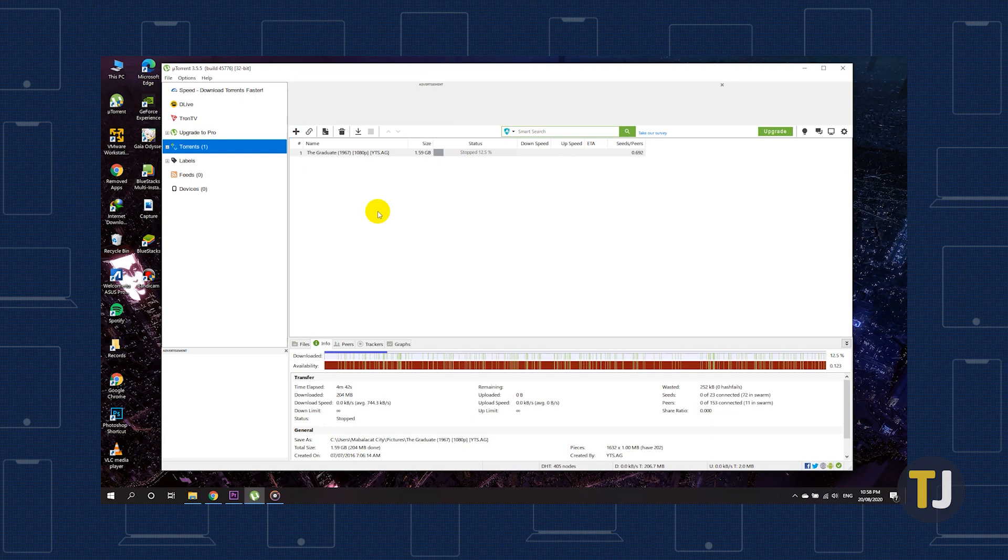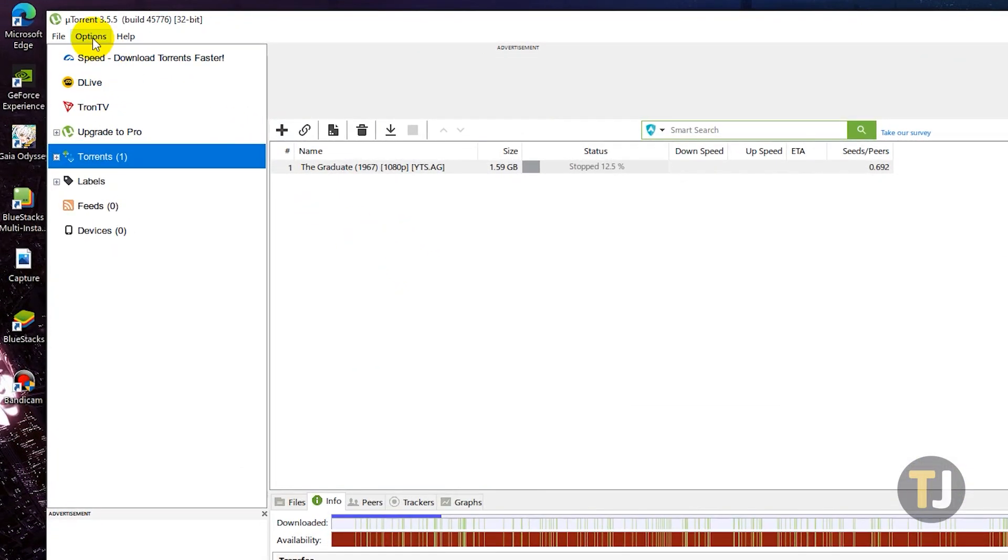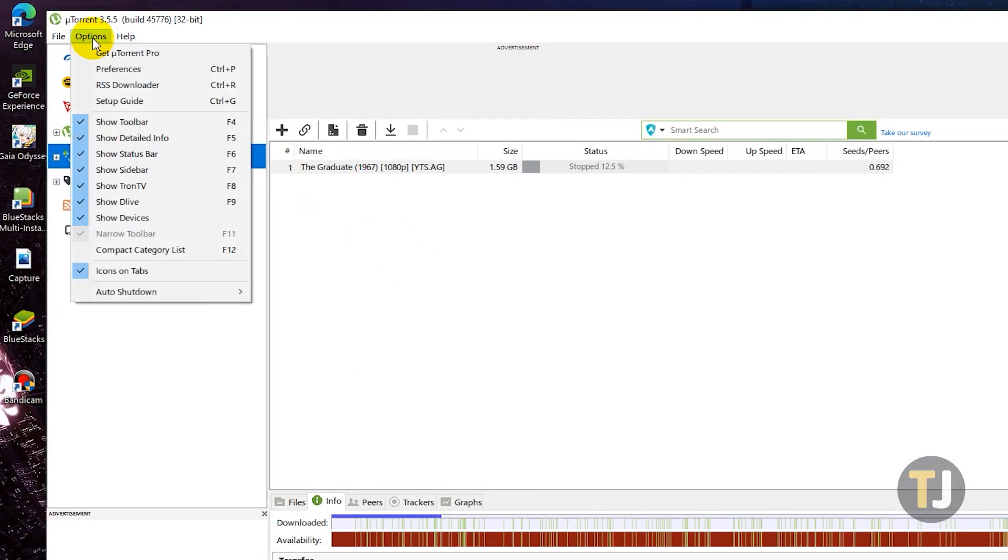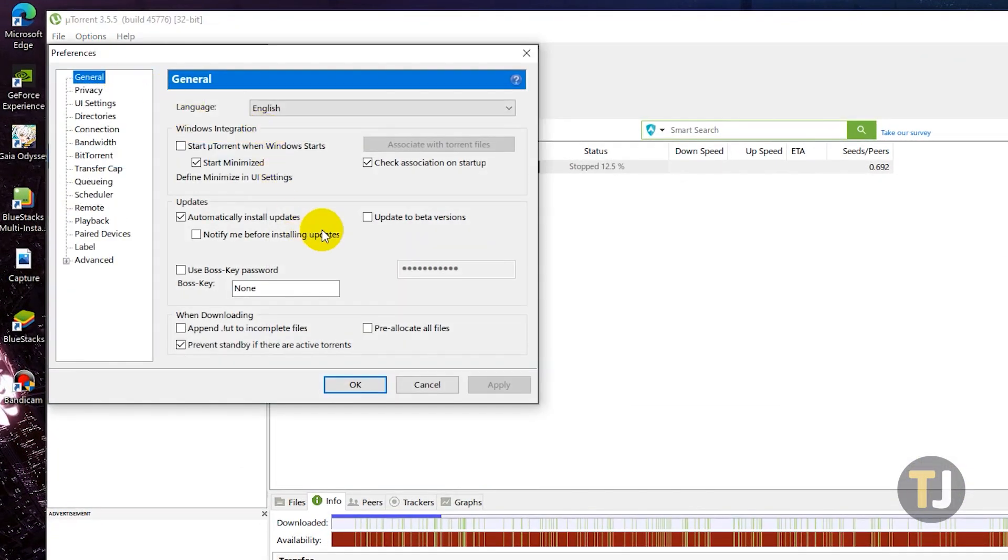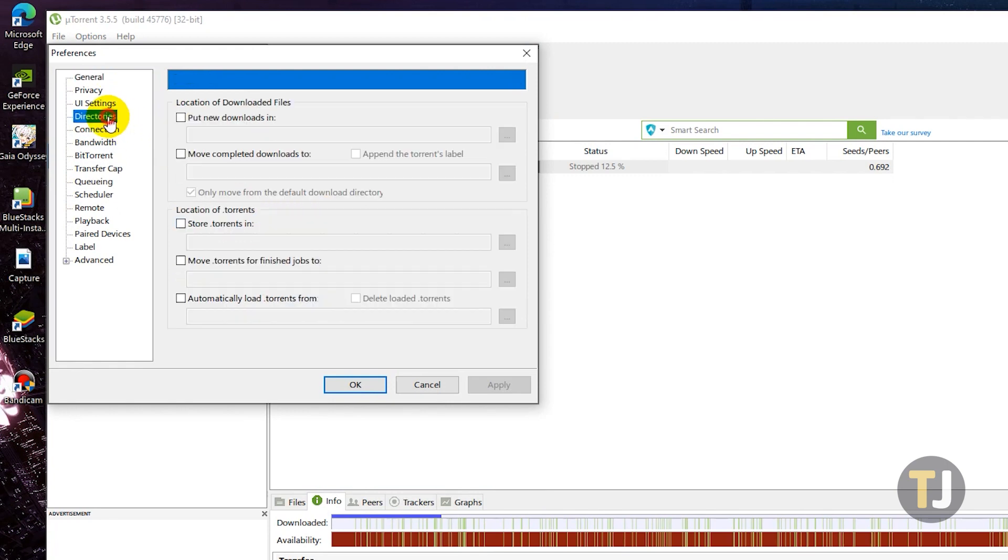Launch uTorrent and click on options in the top left corner. Select preferences from the drop down menu, then select directories from the list of options.